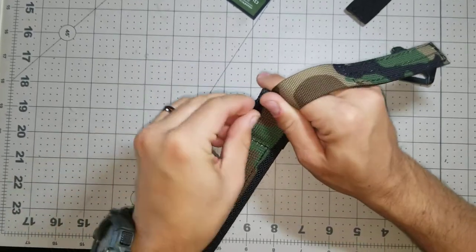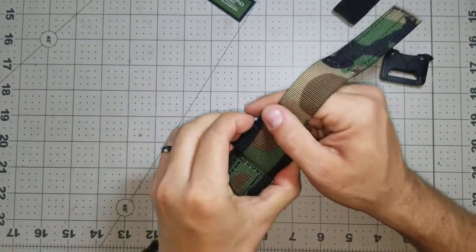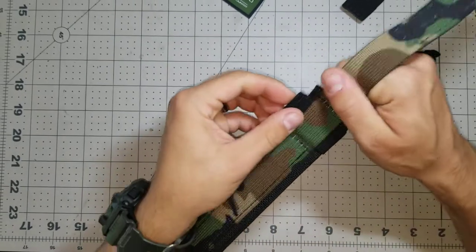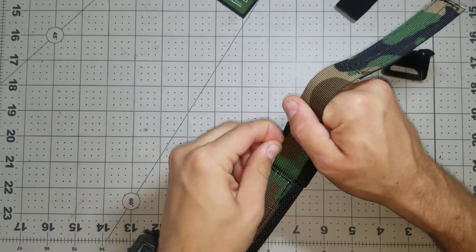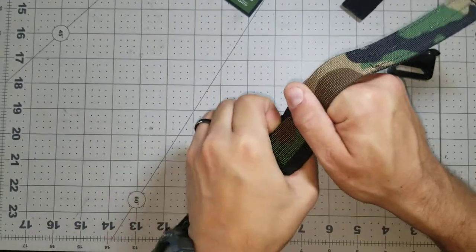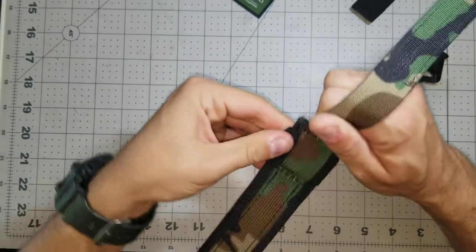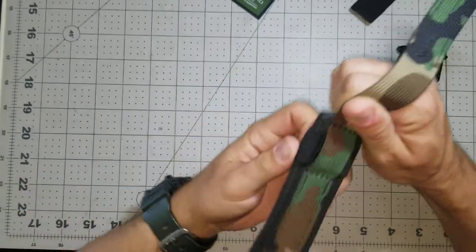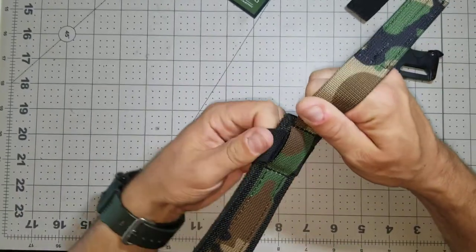It's just a couple minute fix. It's a lot nicer for sure to have elastic to hold in your webbing.